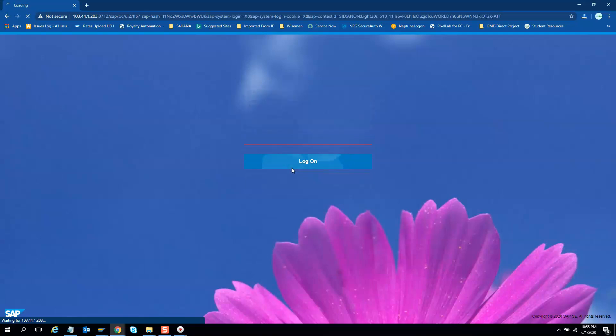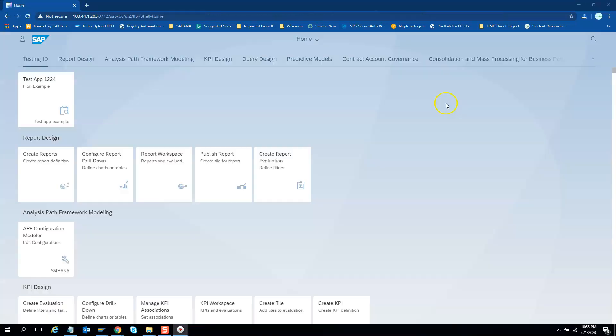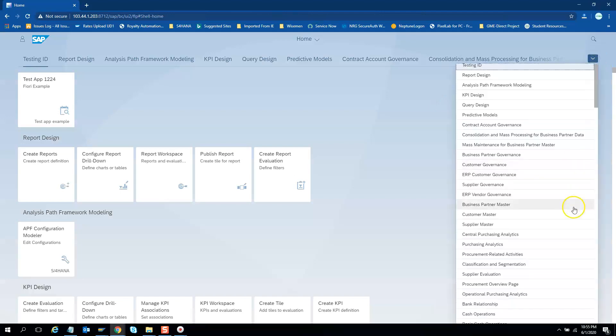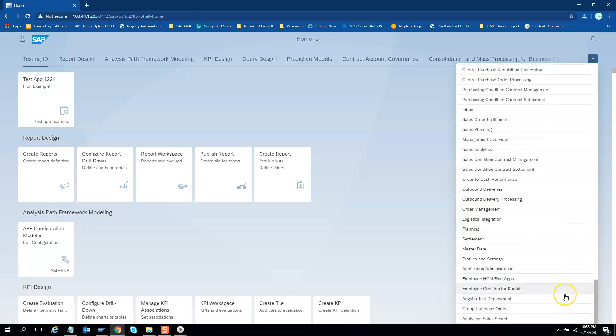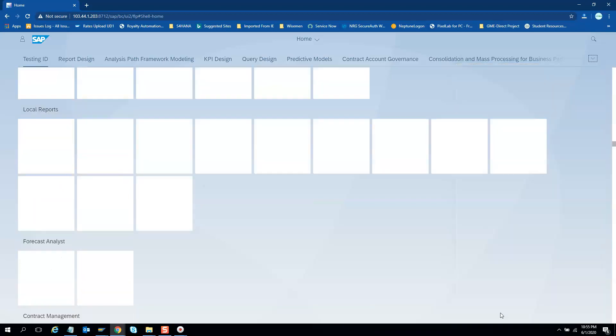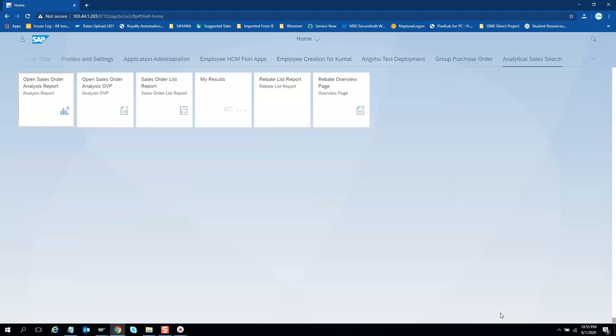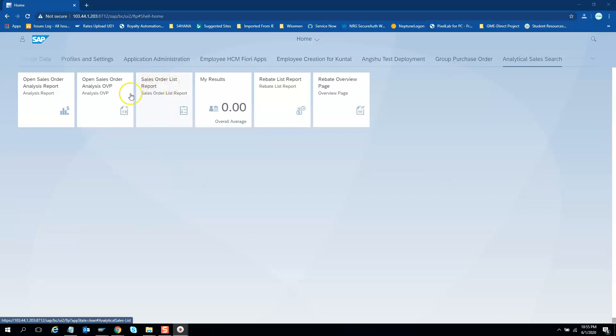Let us log into the Fiori application. We need to go to our group which is at the bottom, the analytical sales search. So in this group we have some tiles. We will look into this sales order list report, we will look into this sales order analytic report and the overview page. So first let us look into this simple list report.